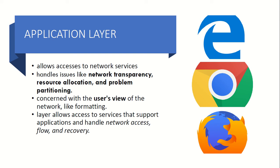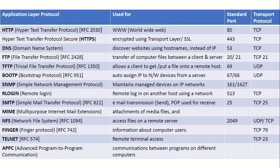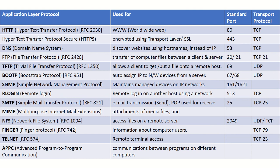So look at the protocols which are available in Application Layer. Most of them you are familiar with, I think, like HTTP, HTTPS, DNS, FTP, TFTP, BootP, SNMP, Remote Login, Rlogin, SMTP, MIME,